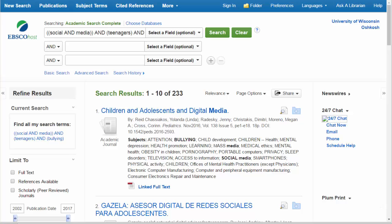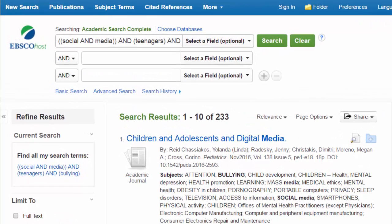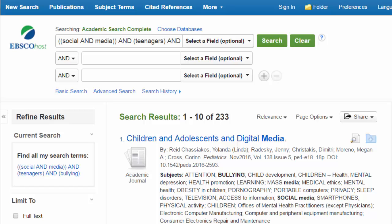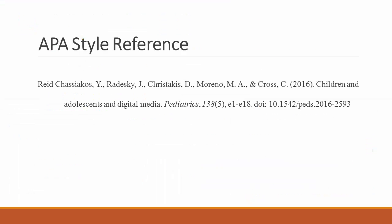Here we see a page of search results in Academic Search Complete. In most cases, you can find all of the information you need to cite an article right here on the results page. Let's say the top article is the one you've chosen. The large title in blue is the article title. Below it is the rest of the information: the author's names listed last name first, the journal title, the date of publication, volume, issue number, and page numbers. Finally, we see the article's DOI. You can take all of this information and reformat it to match APA style. A correct APA reference for this article would look like this.